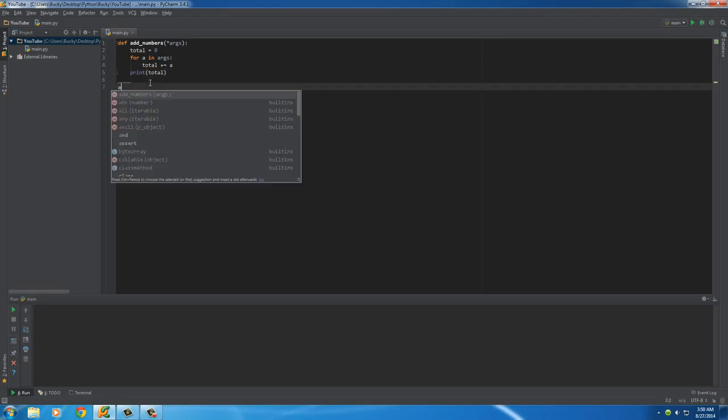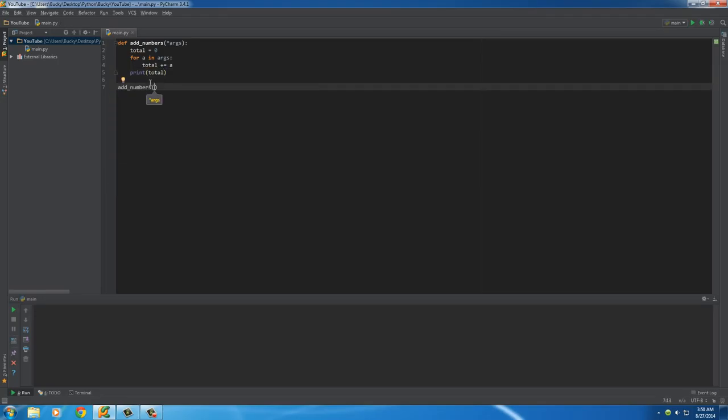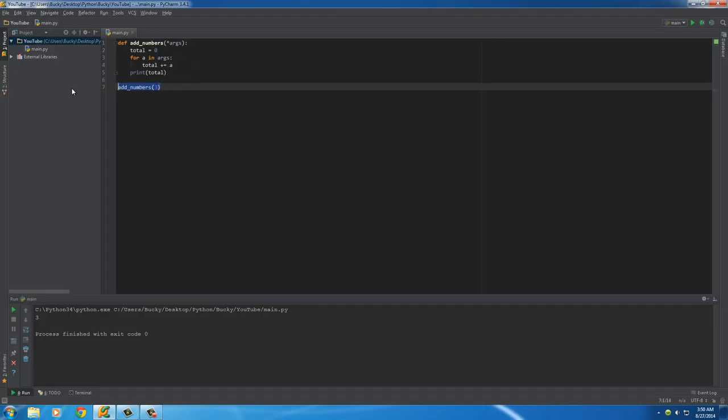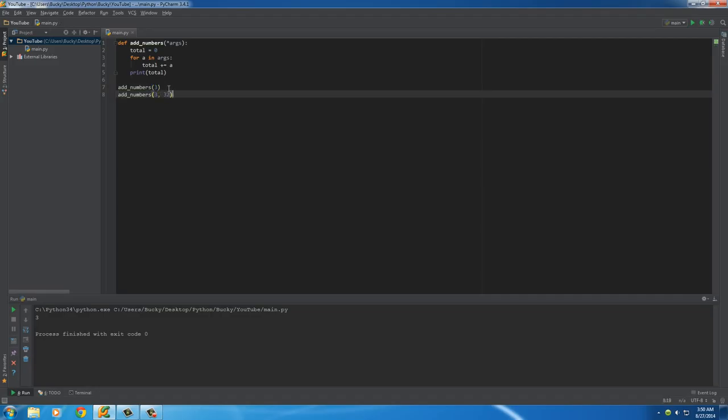Now we can do it for one number, like three, and it just adds three to... oh great, now I got the hiccups. So it just adds three to total. We can do it for two numbers, such as three and 32. And we can even do it for... well, that's not a number. For that, whatever the heck this is.